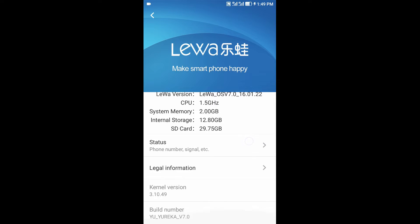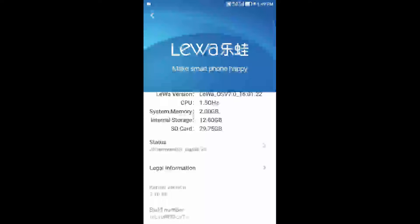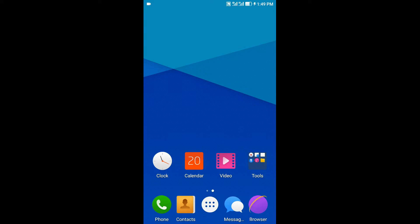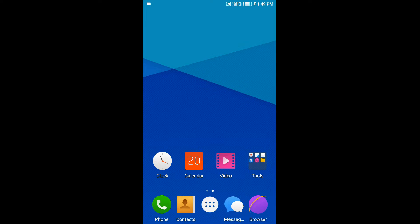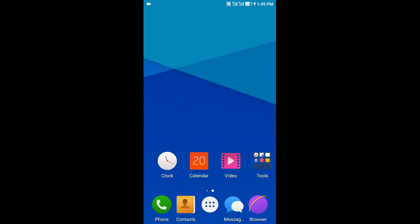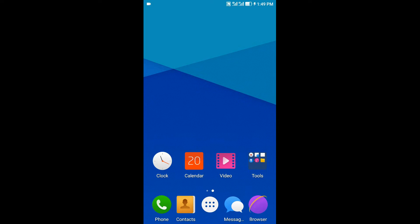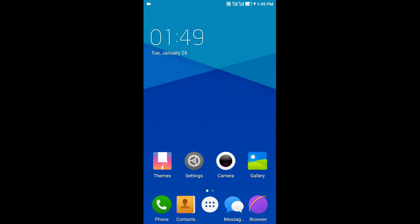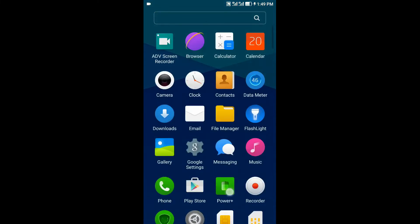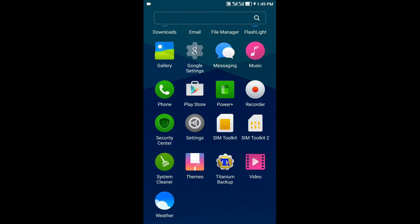It is still in beta version so a few bugs will be seen, but till now I haven't faced any bug. Now coming to the features of this ROM, you have many built-in apps.